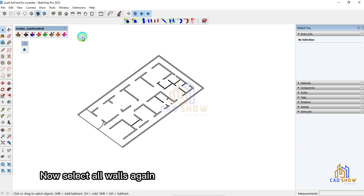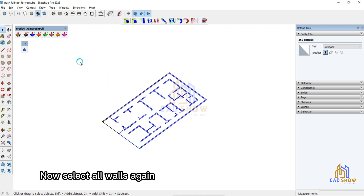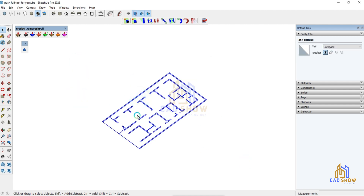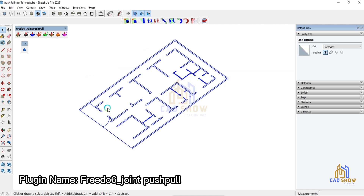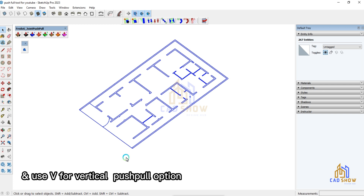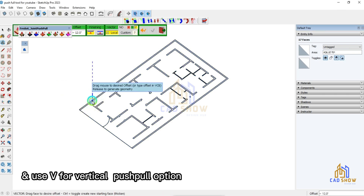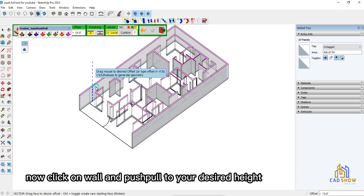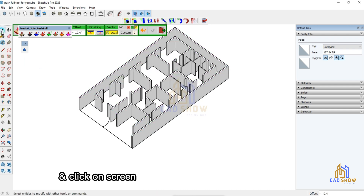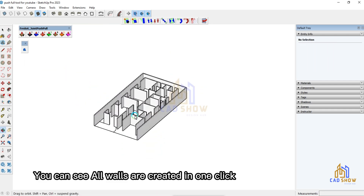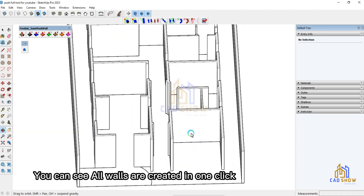Now select all walls again. Plugin name: Fredo6 Joint Push Pull. Use V for the vertical push-pull option. Now click on the wall and push-pull to your desired height. And click on screen. You can see all walls are created in one click.